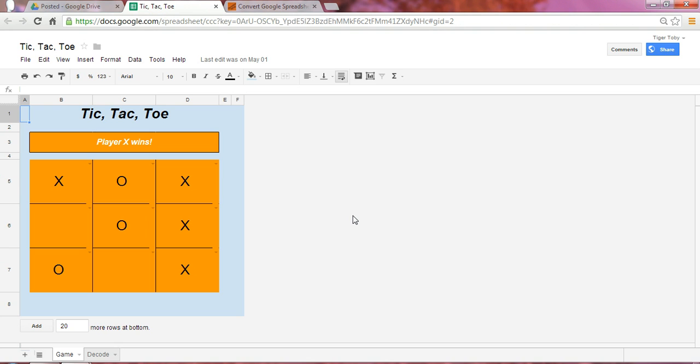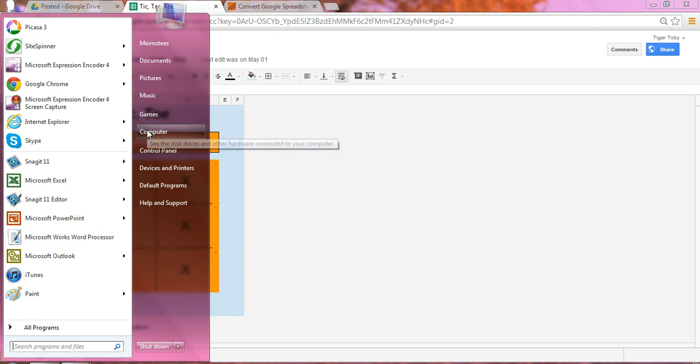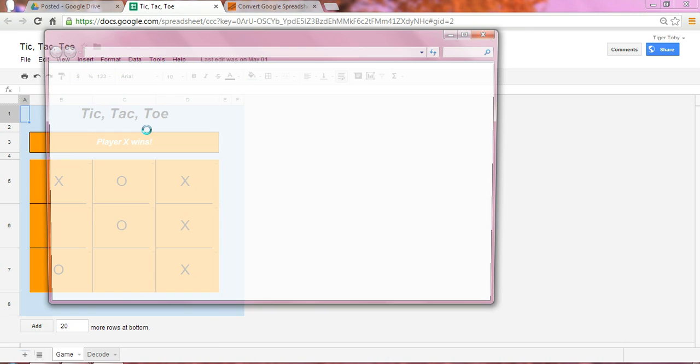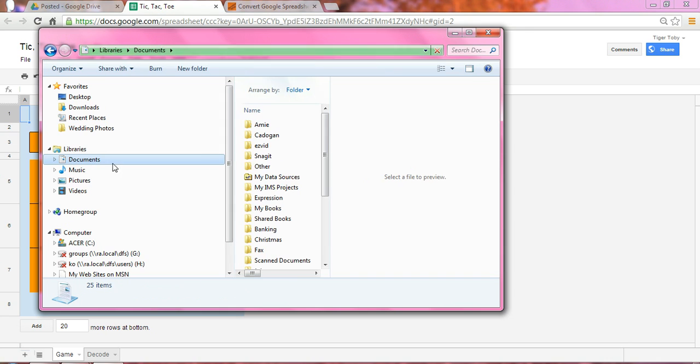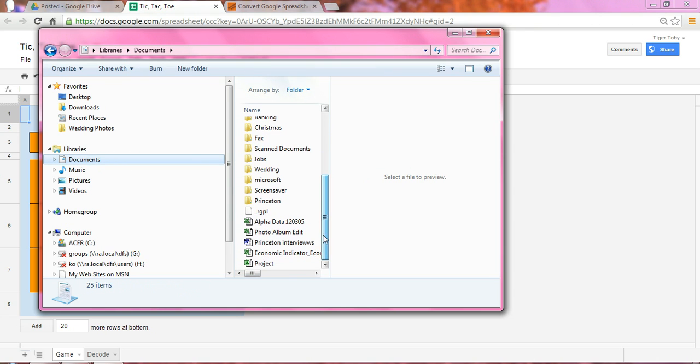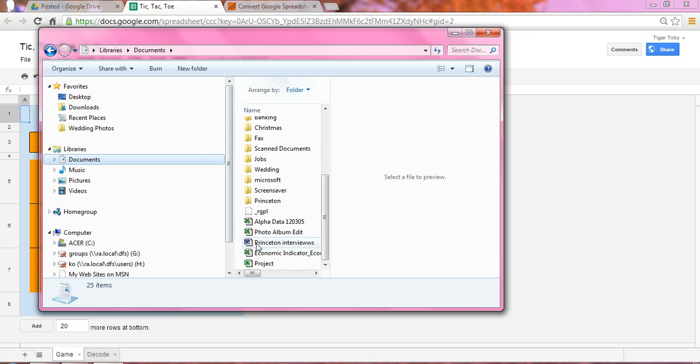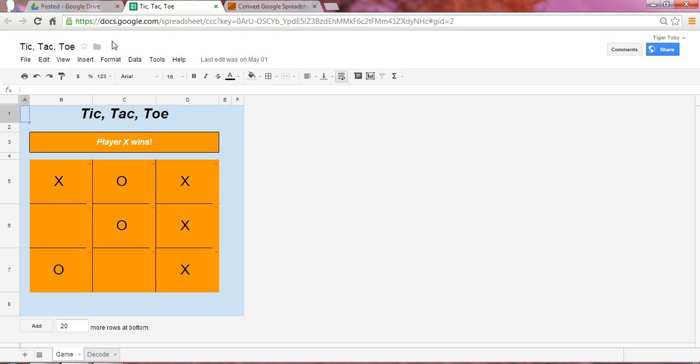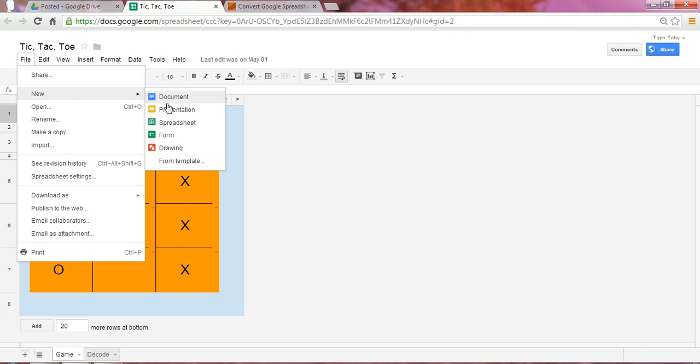The first step is, you have an Excel file that's downloaded on your computer drive. So if we were to go into my computer drive here, and select Documents, let's imagine that I have this file called Economic Indicator that I would like opened up in Google Spreadsheets. Once you know where this file is saved, go into Google Spreadsheet, and let's select a new spreadsheet here.